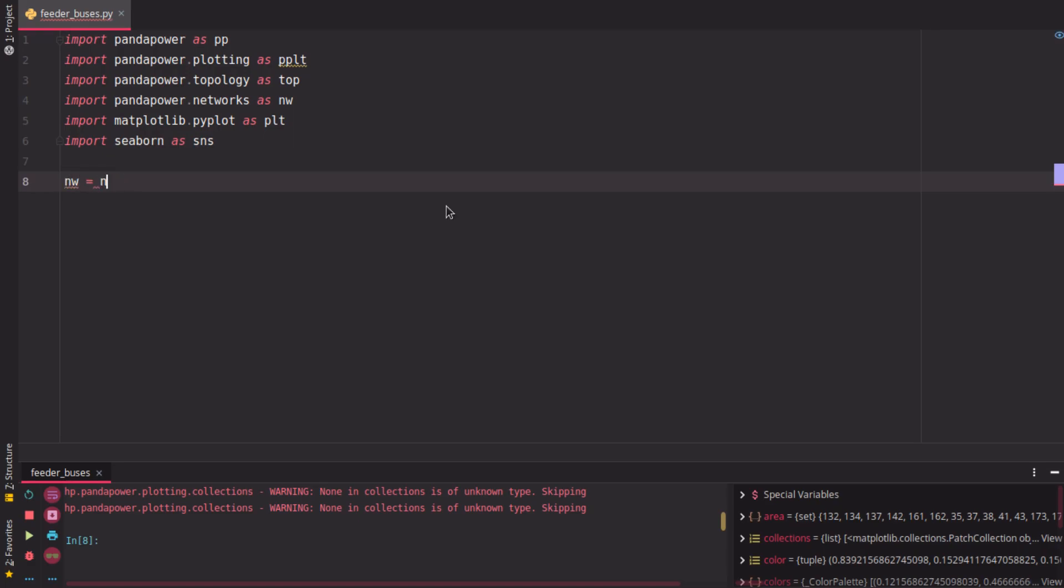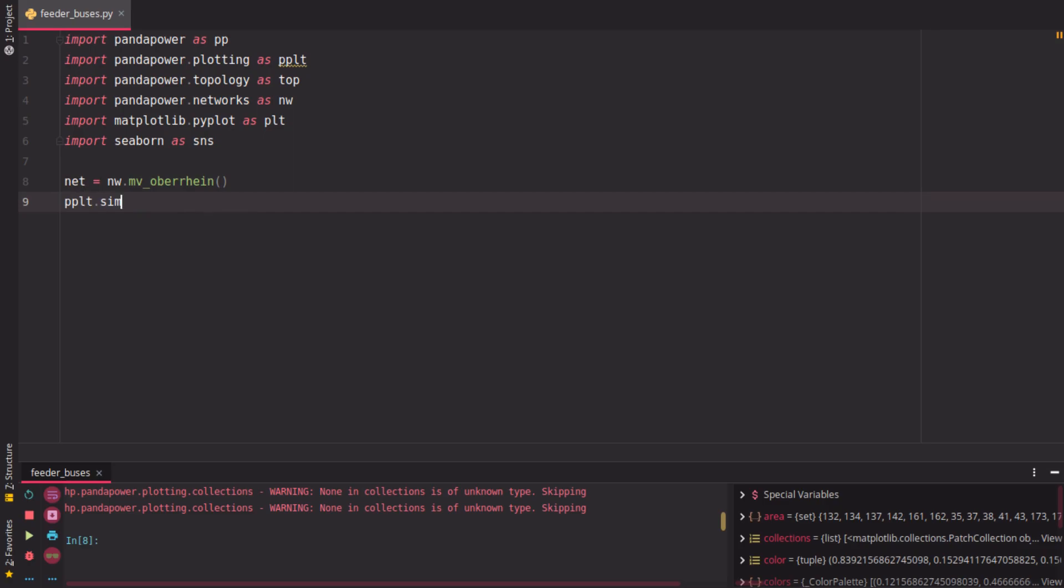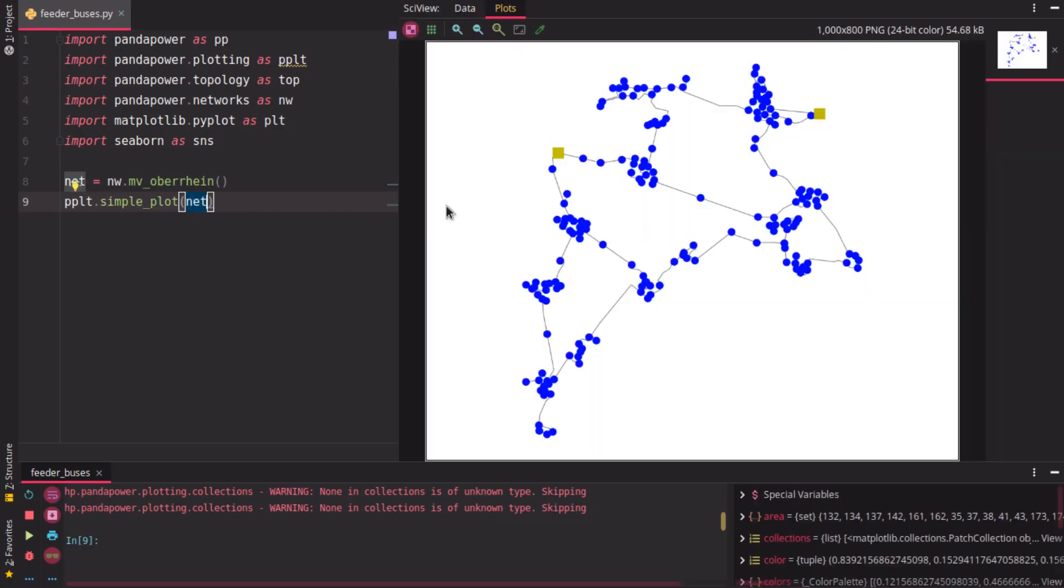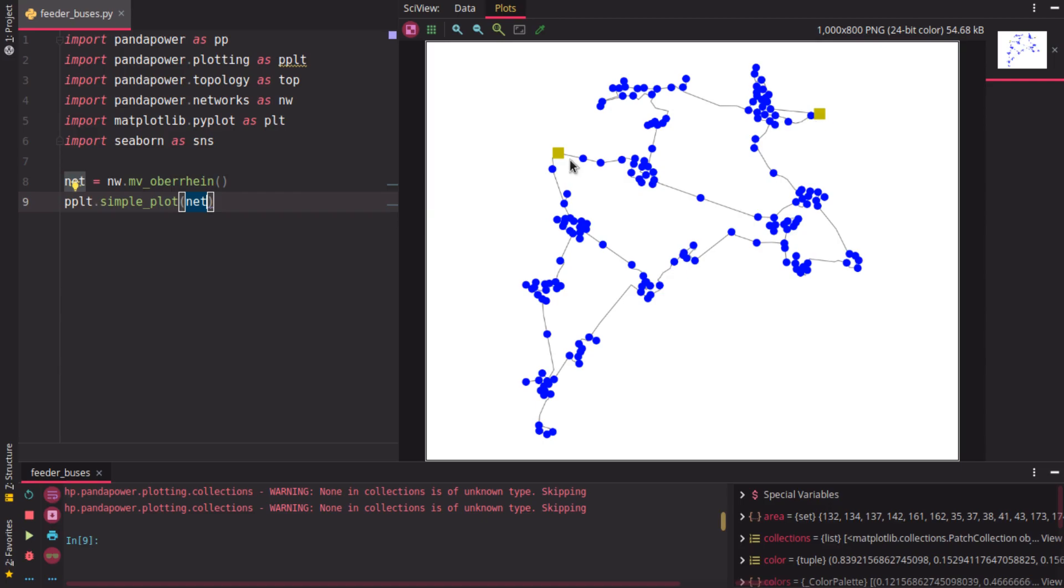So to get the grid, we just use the mv-oberrein grid as I've already said, and this can be visualized simply by using the simpleplot function. So calling pp-simpleplot, we have here the grid shown on the right side. This is a medium voltage grid which has some open ring connections and some transformers separating different areas, which are not shown here because this one just shows you the buses, the lines, and the external grids here in this grid.